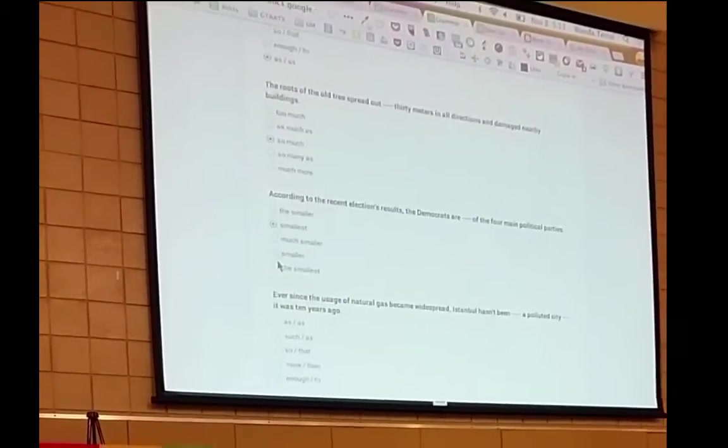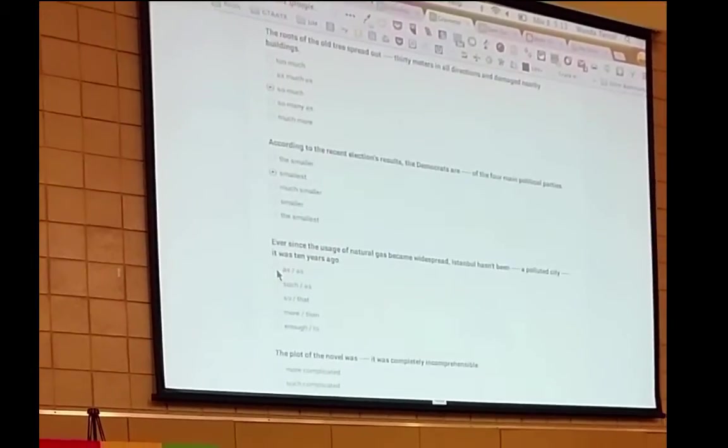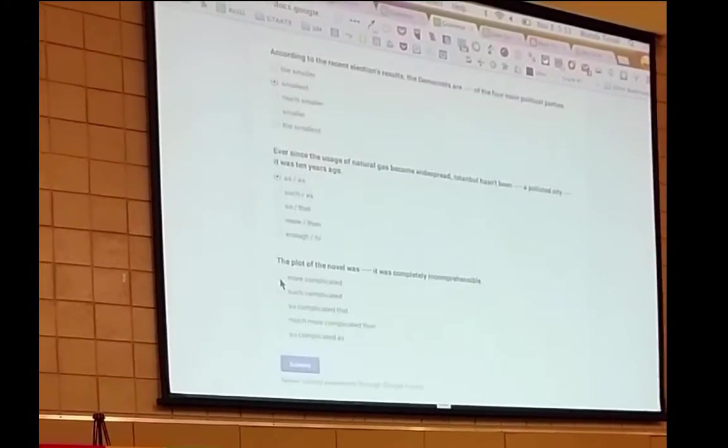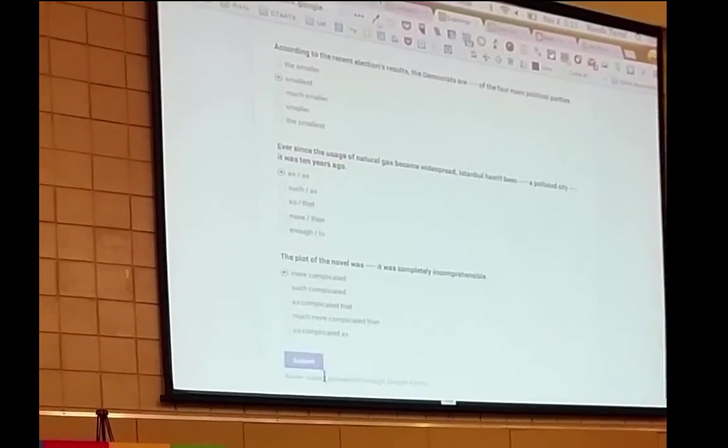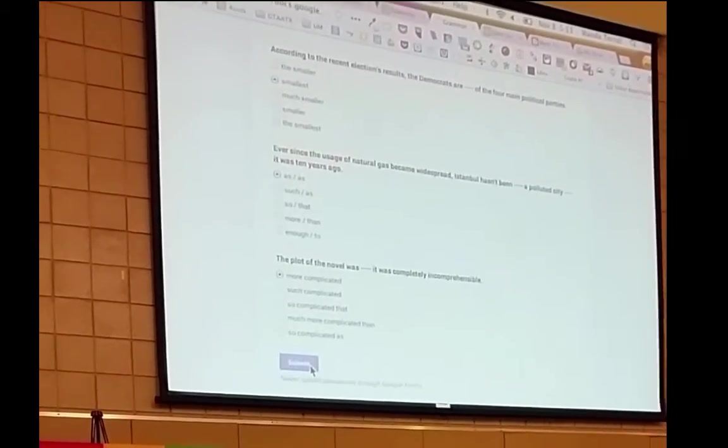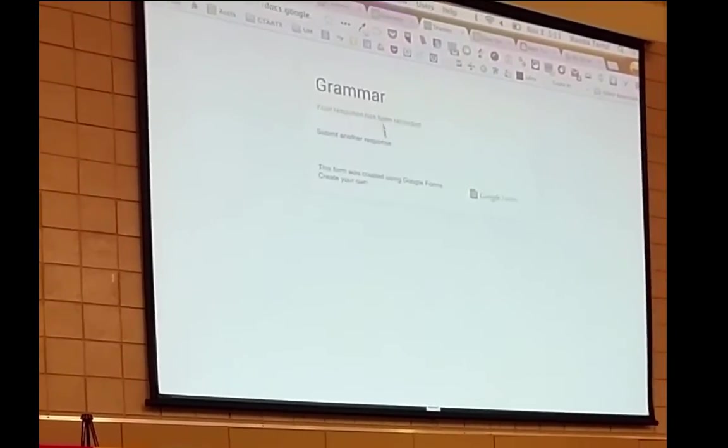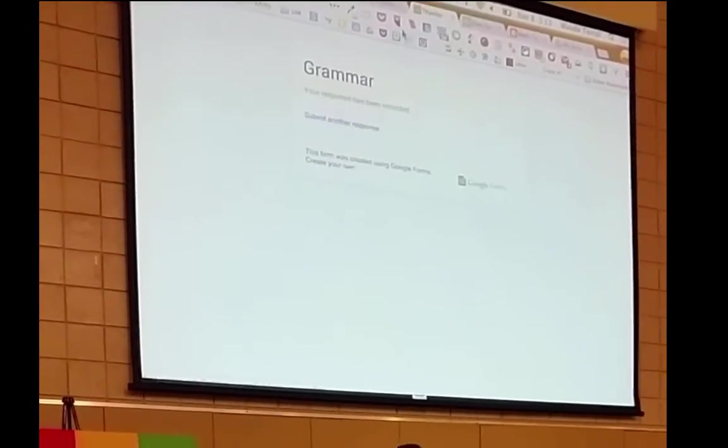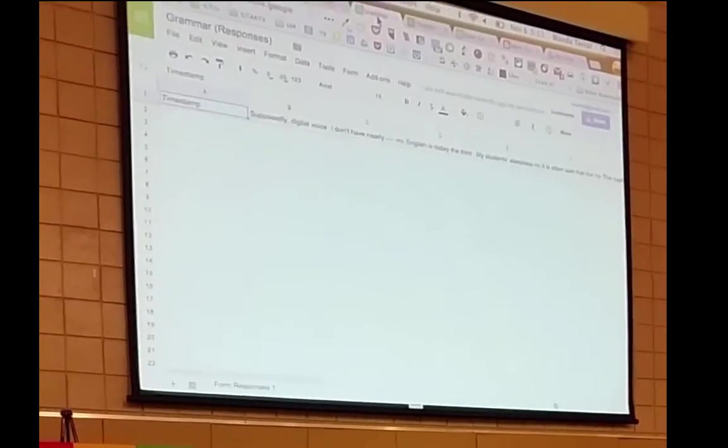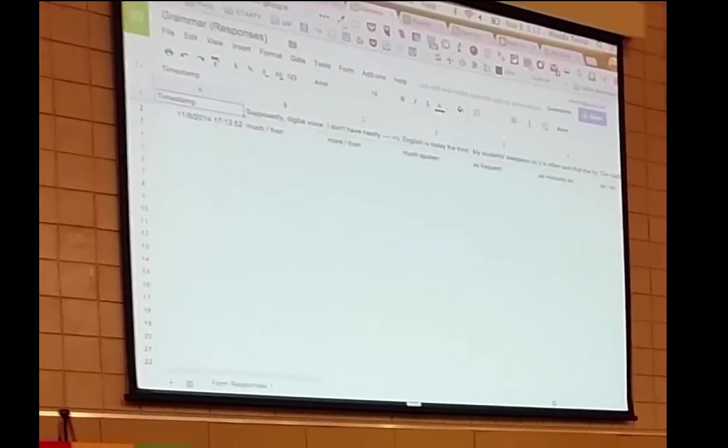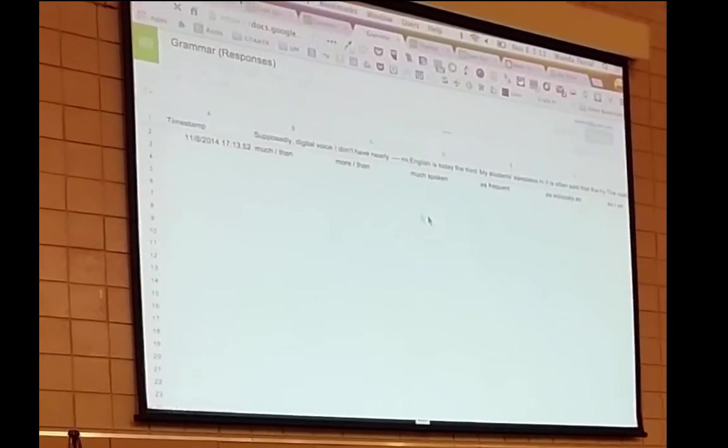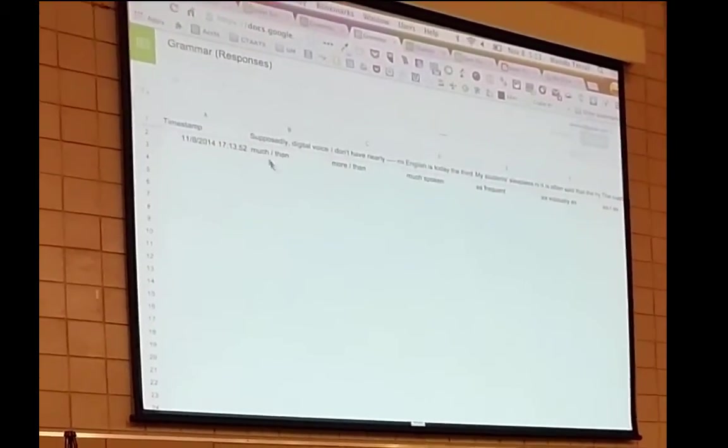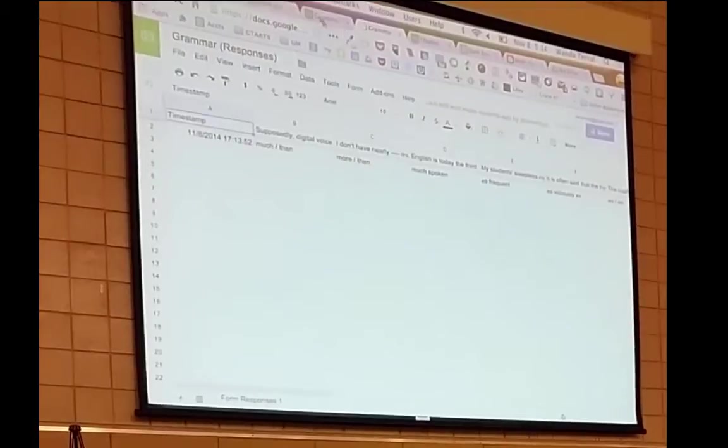You could even add in Autocrat and have it generate a study guide that would automatically be shared with your students. And so here are my responses. Here are my answers.